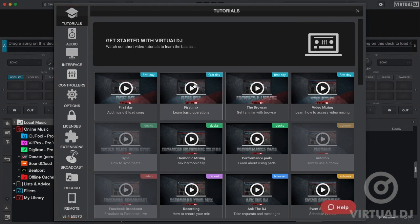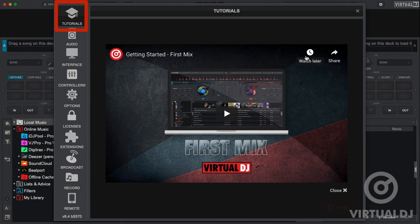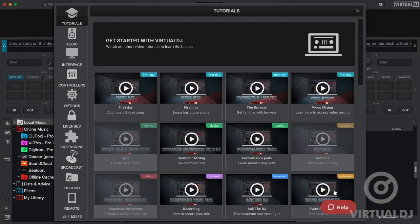The first tab is the tutorial tab. Here you can find various informational walkthroughs including how-to's, tip of the days, and other helpful videos about Virtual DJ.